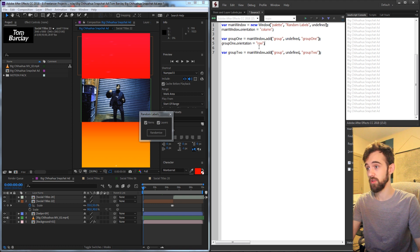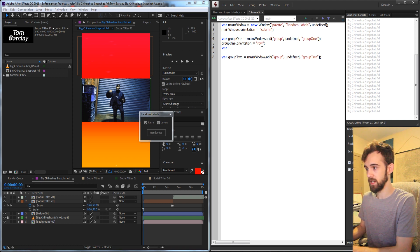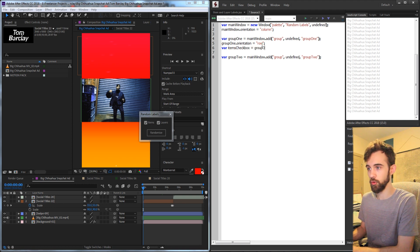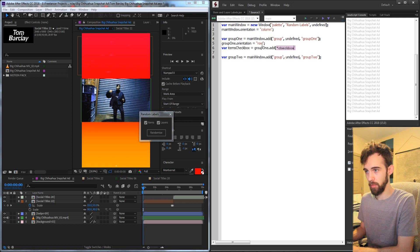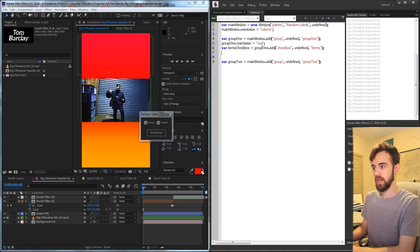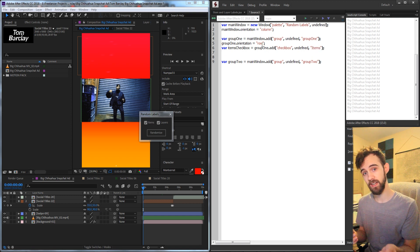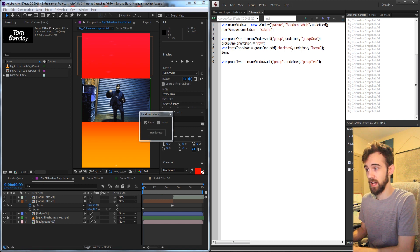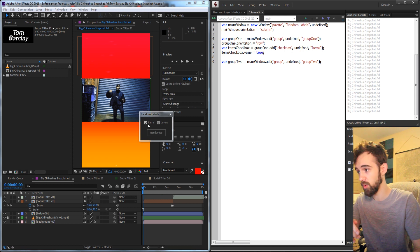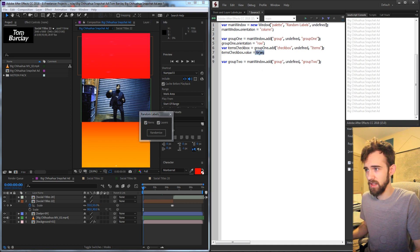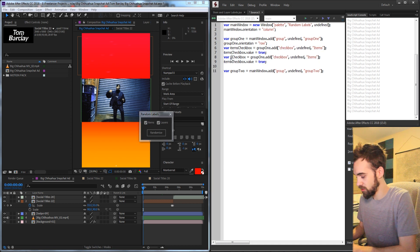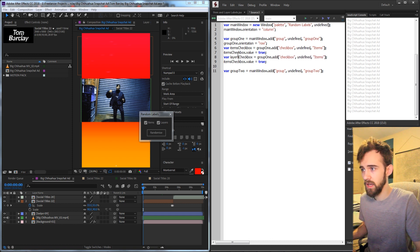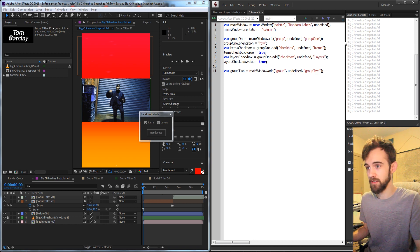Now we need to populate the first group with our checkboxes. I'll create a variable called items checkbox, set this equal to our group1. We'll create a checkbox, undefined size and position, and we'll just say items. By default, you can choose whether you want it to be selected or not. So I'm going to say items checkbox.value and we need to set it to either true or false. If it's true, it will be checked by default, and if it's false, it will not be. Then we can copy and paste this and change items here to layers.